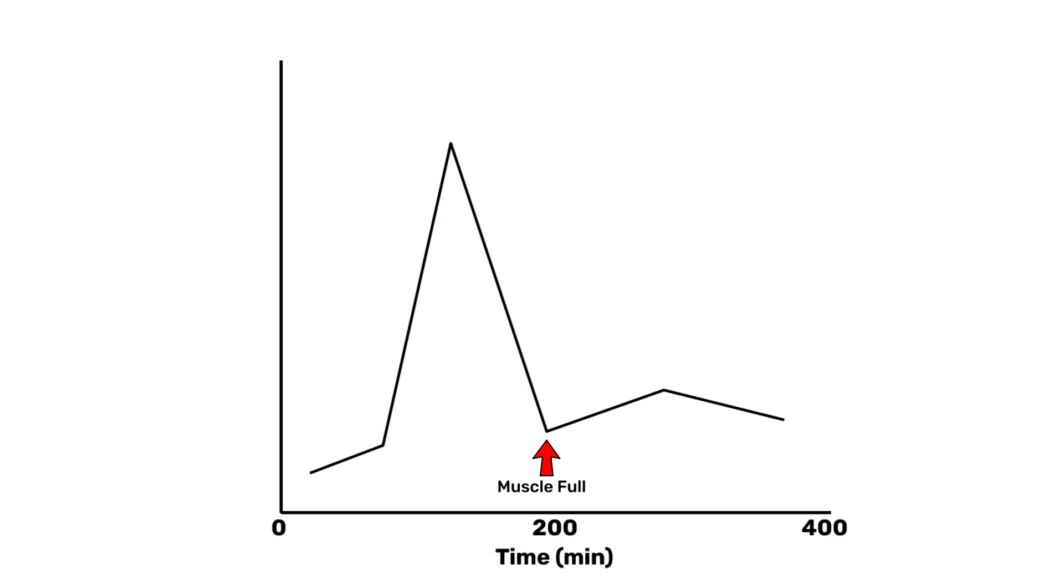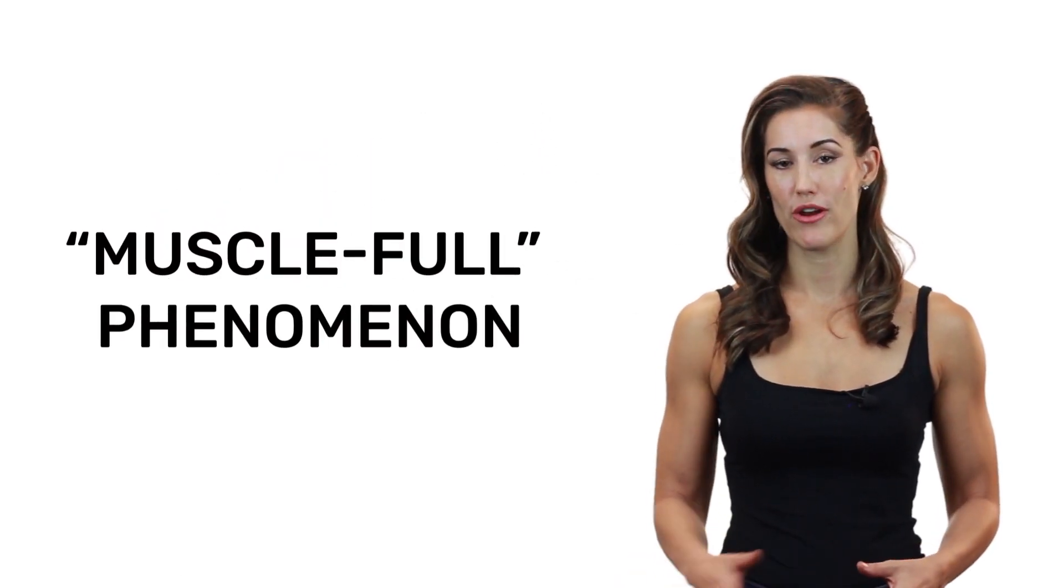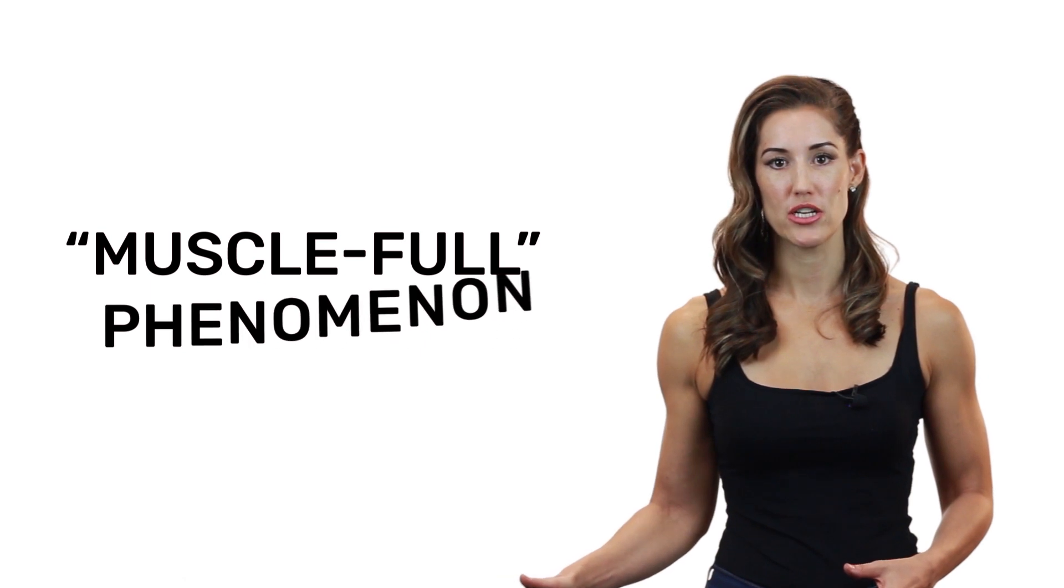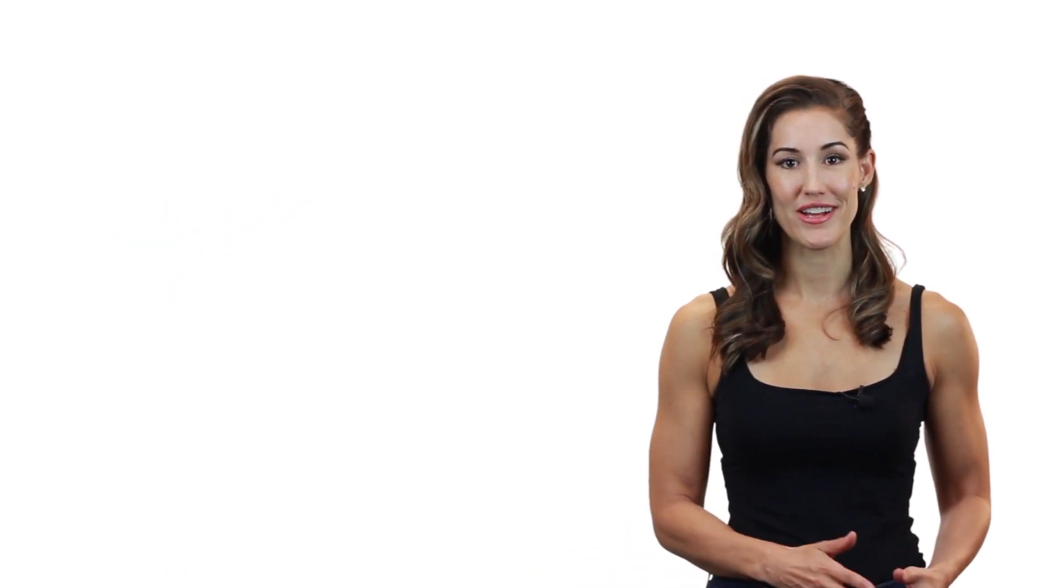And even if the meal is dragged out to last several hours, muscle synthesis will still drop down despite more protein continuing to be shuttled into the blood. This has been called the muscle full phenomenon since greater amounts of protein don't seem to translate to greater muscle protein synthesis, and it won't prevent its drop.